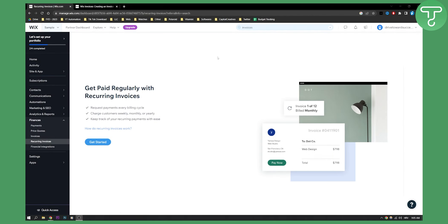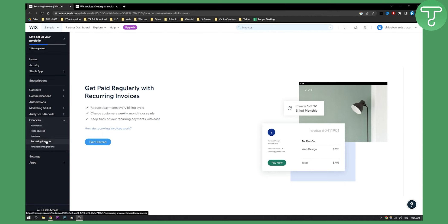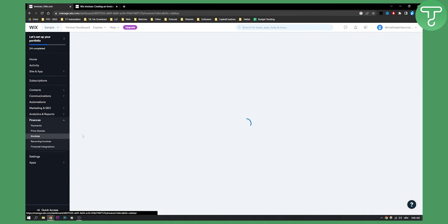Now, as you can see, we are here on invoices. What you will have to do is go to your site dashboard, and then you will need to go to finances and then recurring invoices. You also have invoices right here, so you can go to invoices.